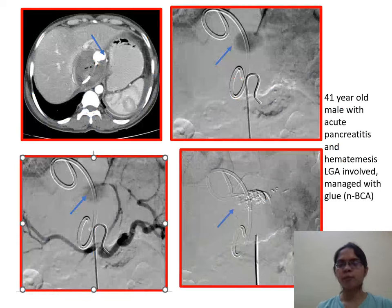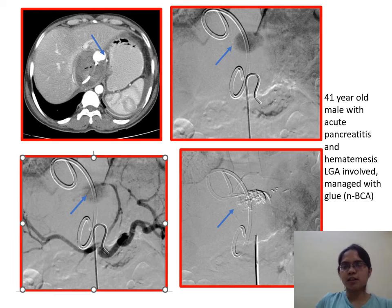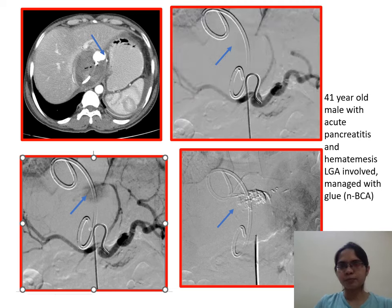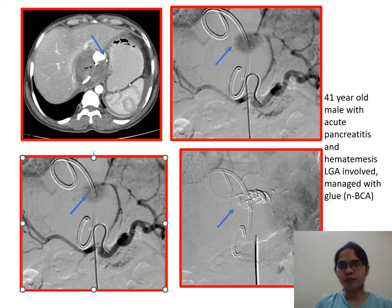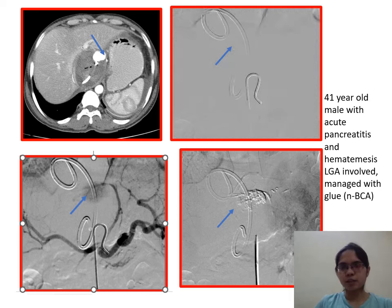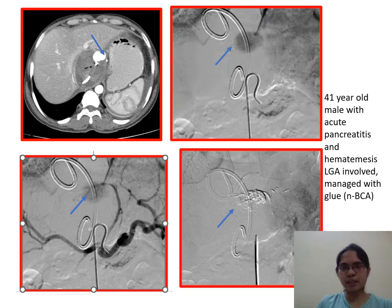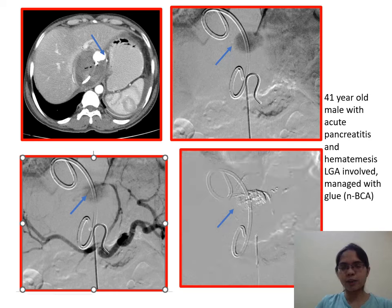Case 1: A 41-year-old male with acute pancreatitis and hematemesis. CT shows a left gastric artery pseudoaneurysm, which was managed with N-butyl cyanoacrylate glue embolization.